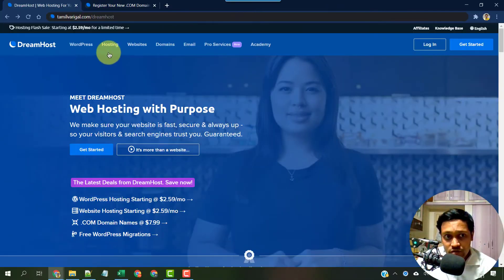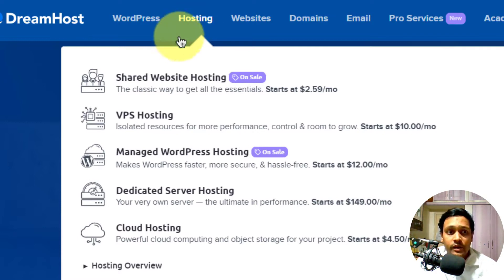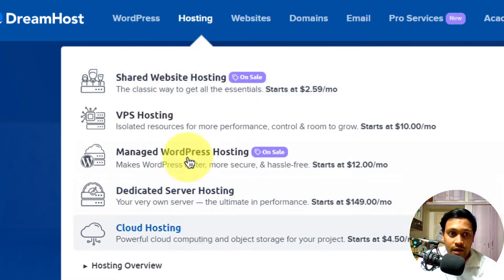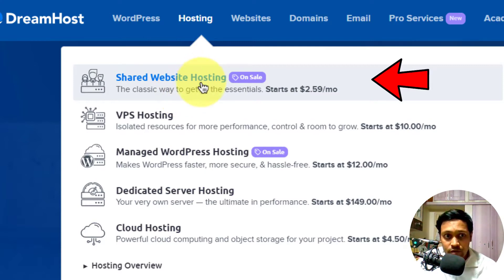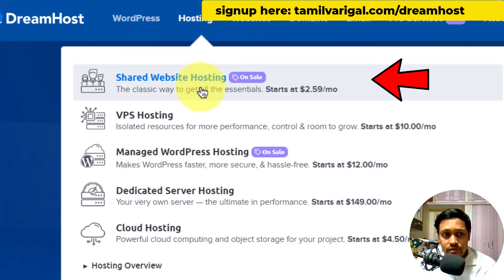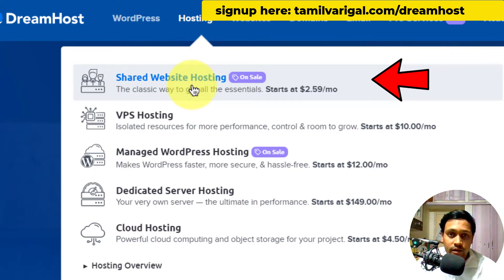On the Dreamhost website, go to the hosting section. You can choose from various options — choose what you want. First, you can use shared website hosting. If you are a smaller site, shared website hosting is the right choice for you.